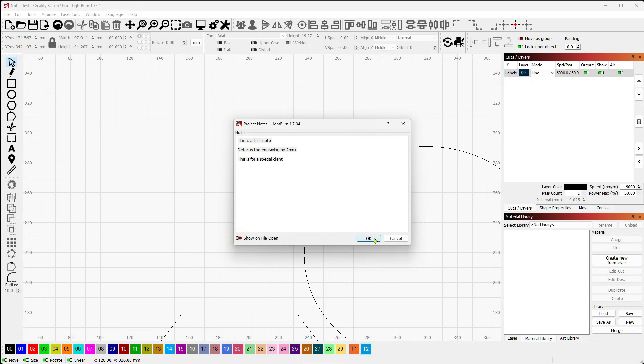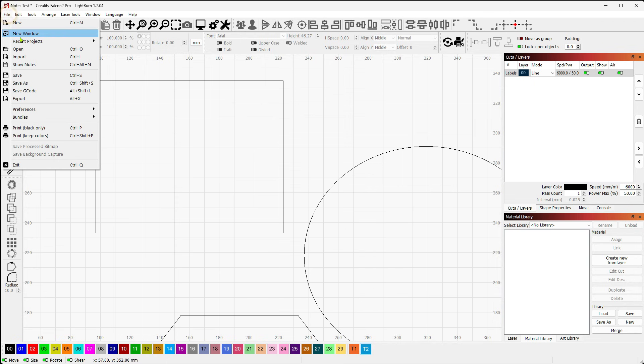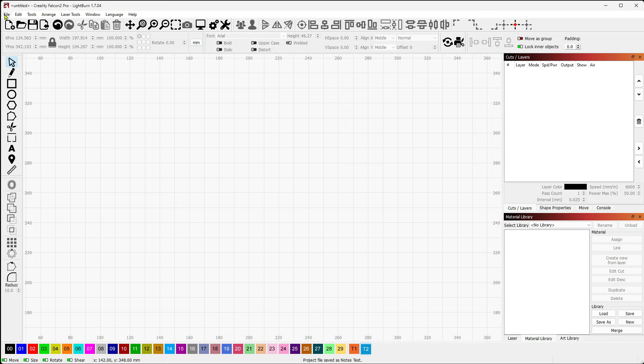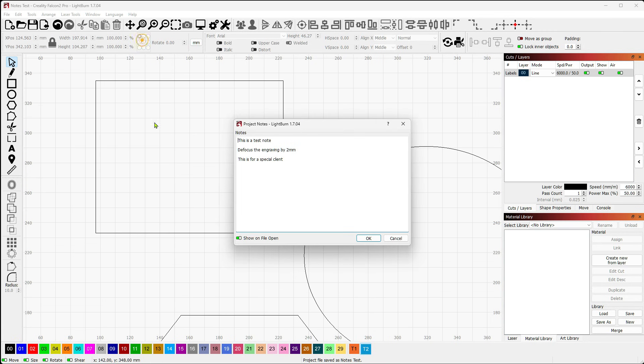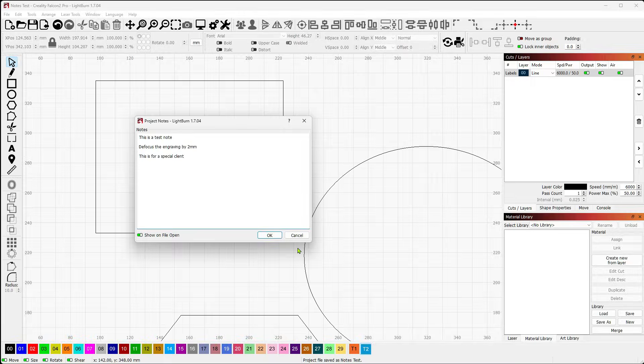Show Notes will always bring up your notes window, or you can turn on and toggle on and off the Show on File Open. So if I turn this off and save this file, this won't pop up on open. But with this on when I save the file, every time I open this file, it'll pop up those notes. So that's Show Notes in Lightburn, and that's your first tip to close out the year.